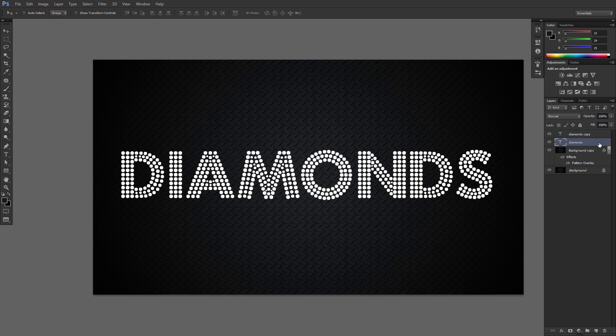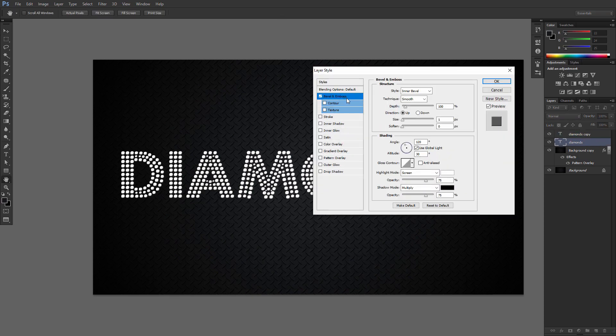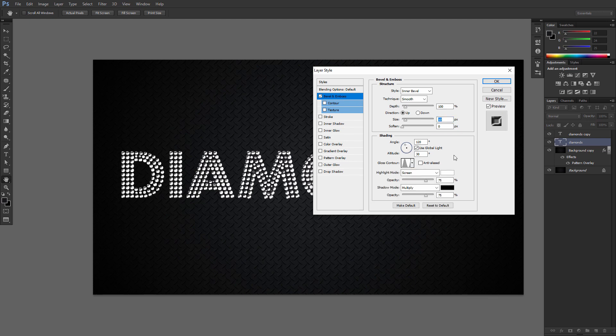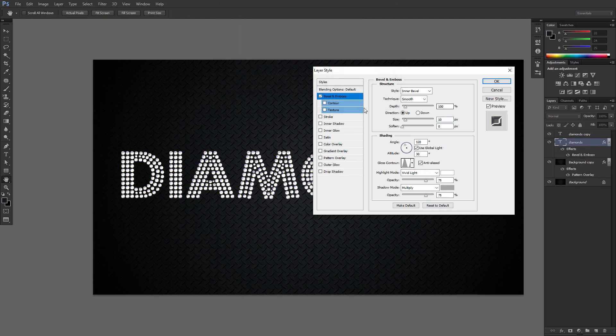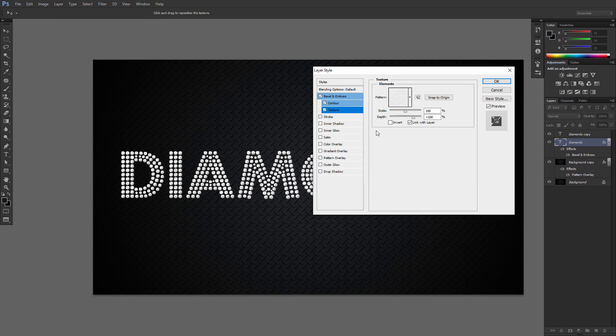Double click the original text layer to apply the following layer style. Add a Bevel and Emboss with these settings. Add a Contour with following settings. Add a Texture with these settings.